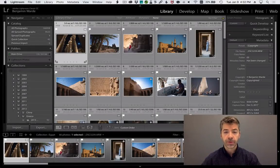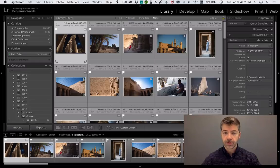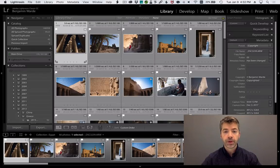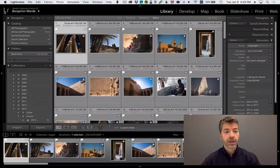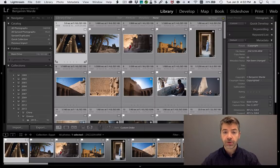Lightroom allows you to customize the user interface in a variety of ways, but one of the most interesting is the identity plate, which allows you to replace the logo that appears in the upper left corner of the interface.